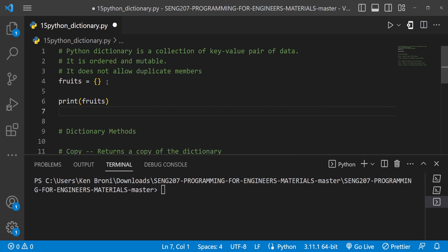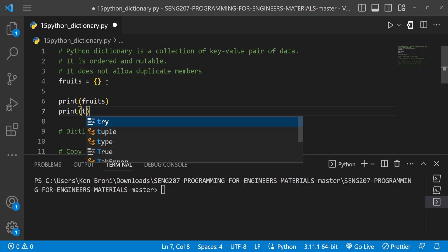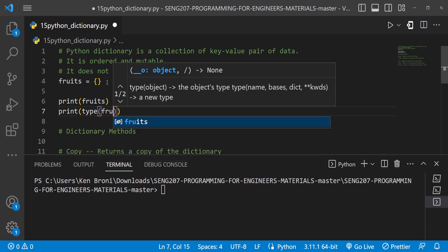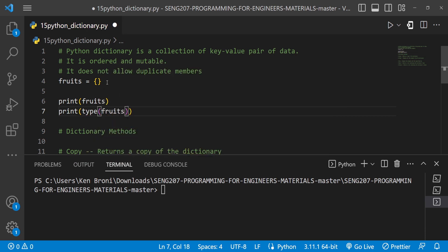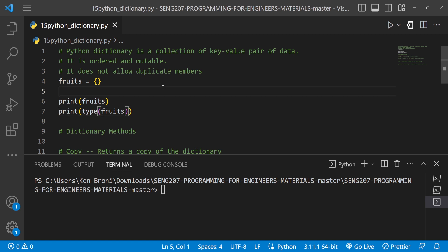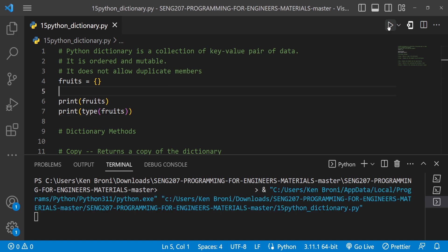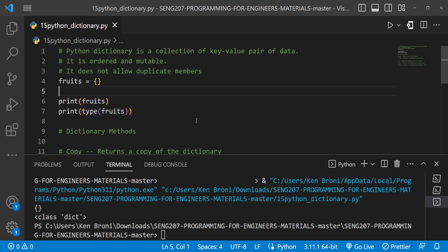If I go ahead and print the data type of fruits, save and run this, we do get the type shown as dict over here.